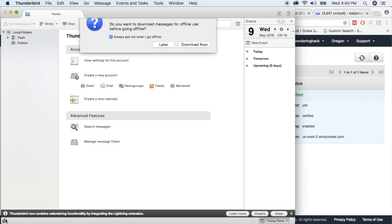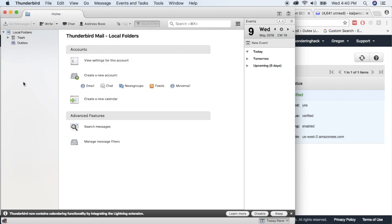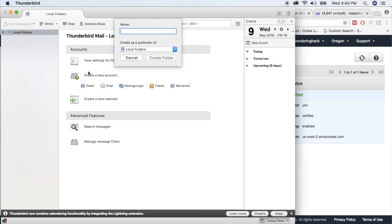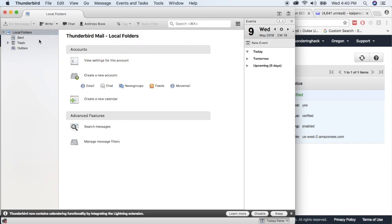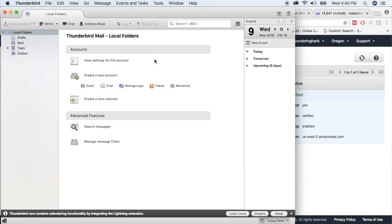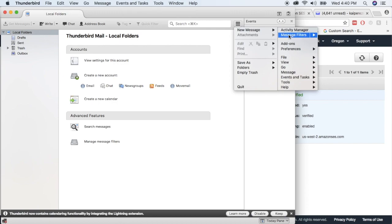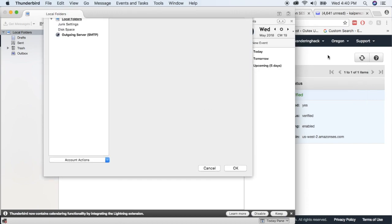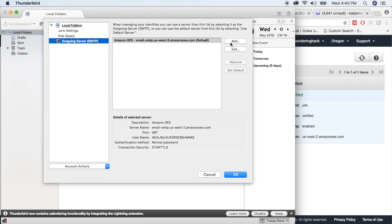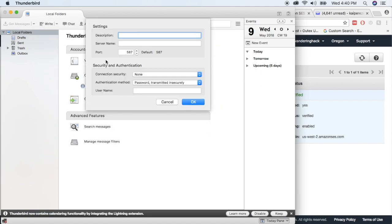As per the documentation, let's go to offline mode and click Later. You're going to create a new folder under Local Folders called Sent, then also create a Drafts folder as a subfolder of Local Folders. Next, right-click and go to Settings, or click Account Settings. We need to add an SMTP server — the Simple Mail Transfer Protocol server — in order to send outbound emails. Give it a description like Wonderinghack SES SMTP Server.